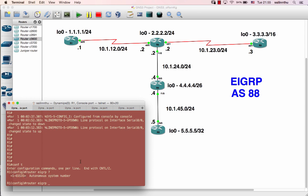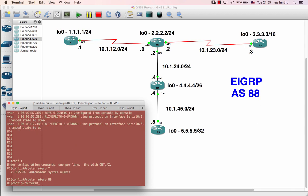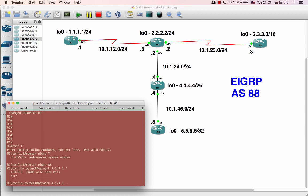So, EIGRP uses AS number 88. We use EIGRP AS 88, and the network command. The network is 1.1.1.1, okay, and the network 8.8 — sorry, 1.1.1.1 — enjoy the video. Network 8, so network 1.1.1.